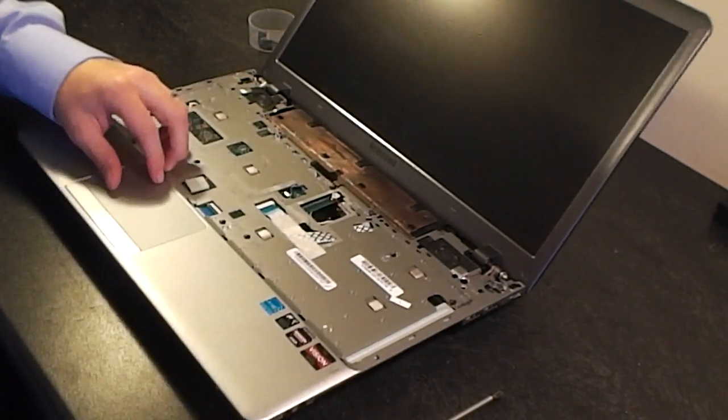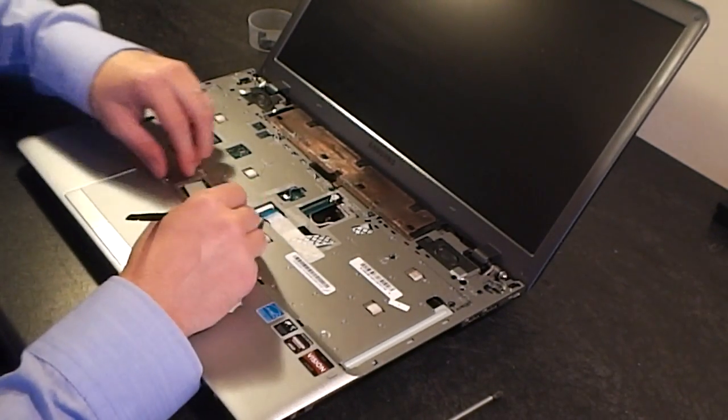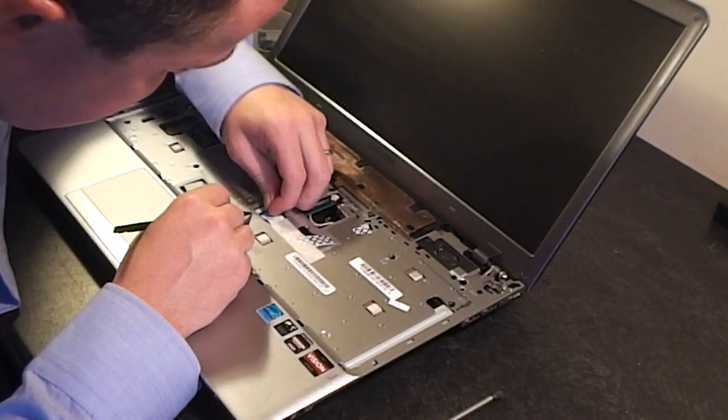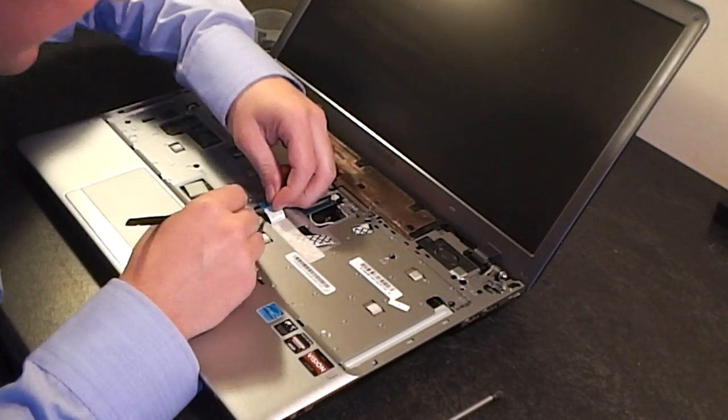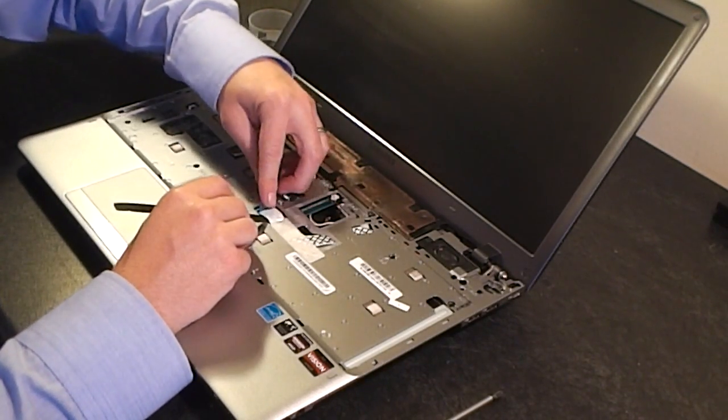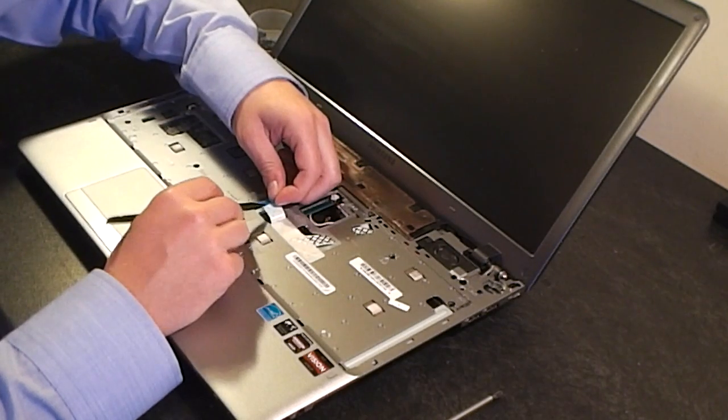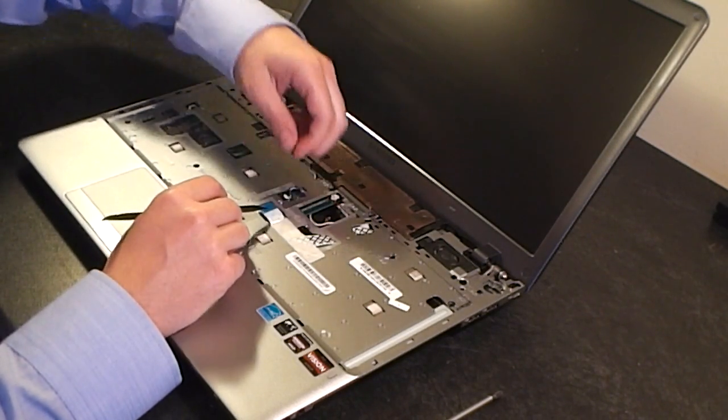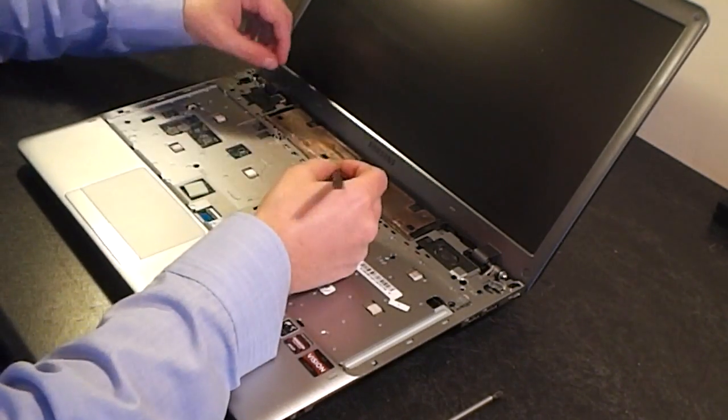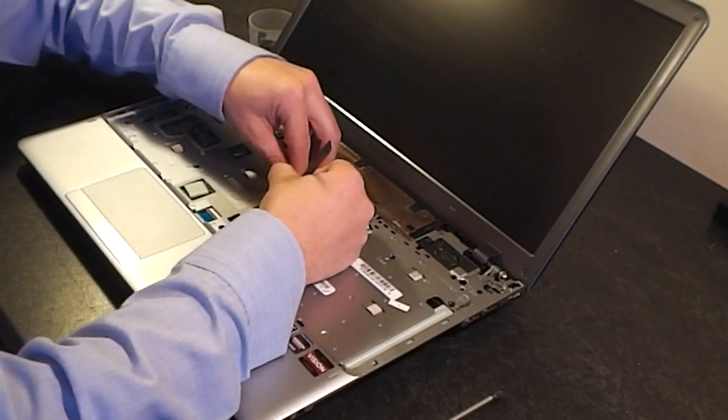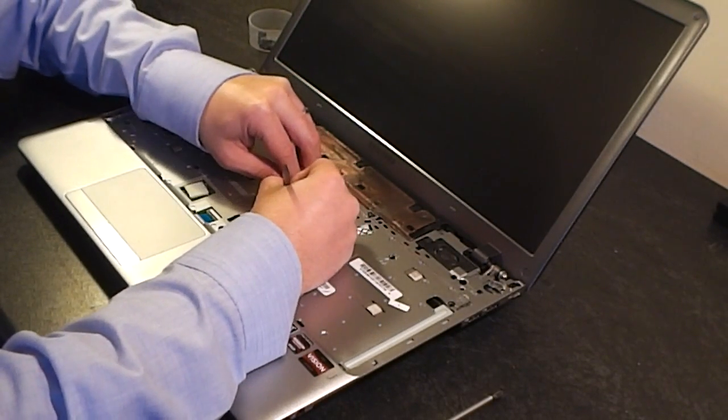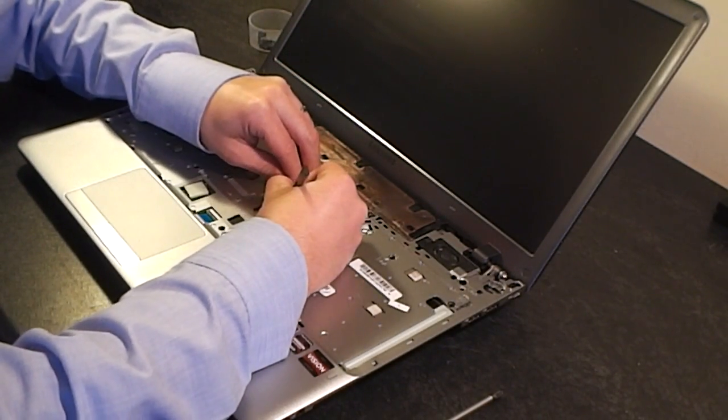And we're going to disconnect some of the ribbons that are connected into the motherboard. This one here just pulls out. Make sure and pull it by the blue tab and it just pulls backwards. This one here you just slide the little white connector backwards.